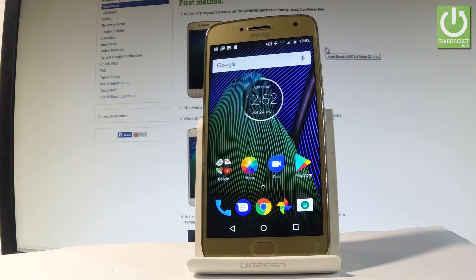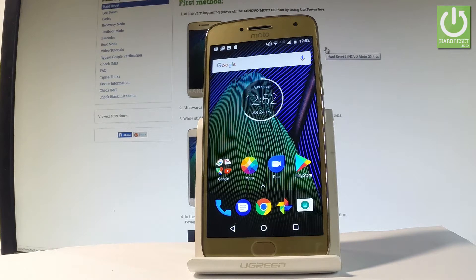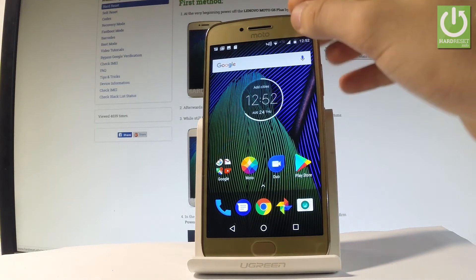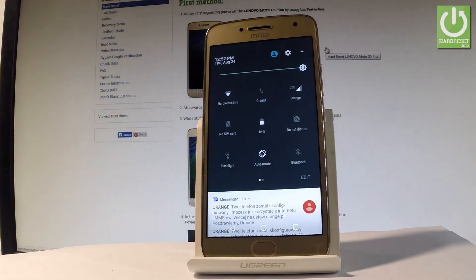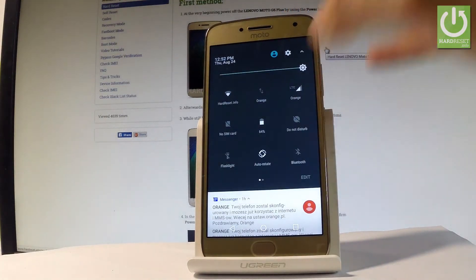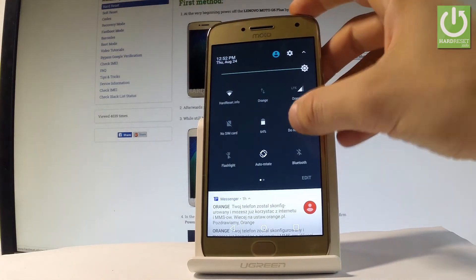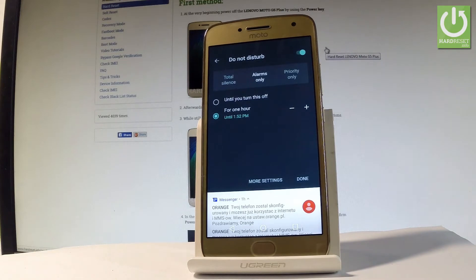Here I have Lenovo Moto G5 Plus. Let me show you how to use Do Not Disturb mode on the following device. Starting from the home screen, let's use the upper bar and if you would like to quickly turn on Do Not Disturb mode, choose Do Not Disturb right here.